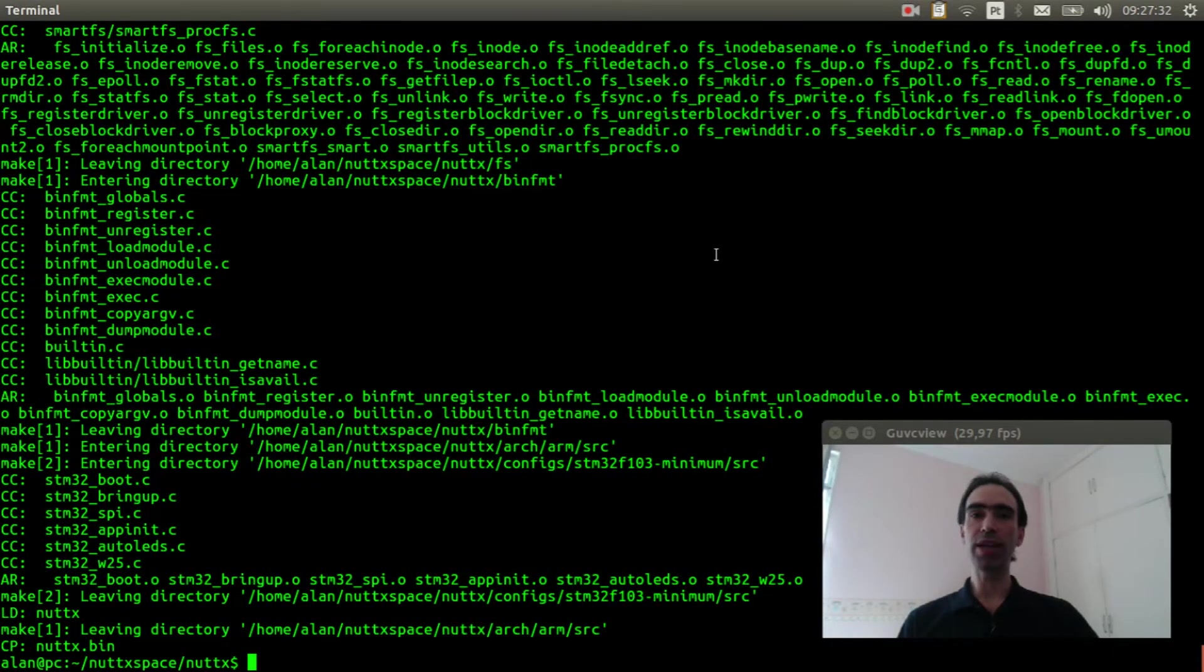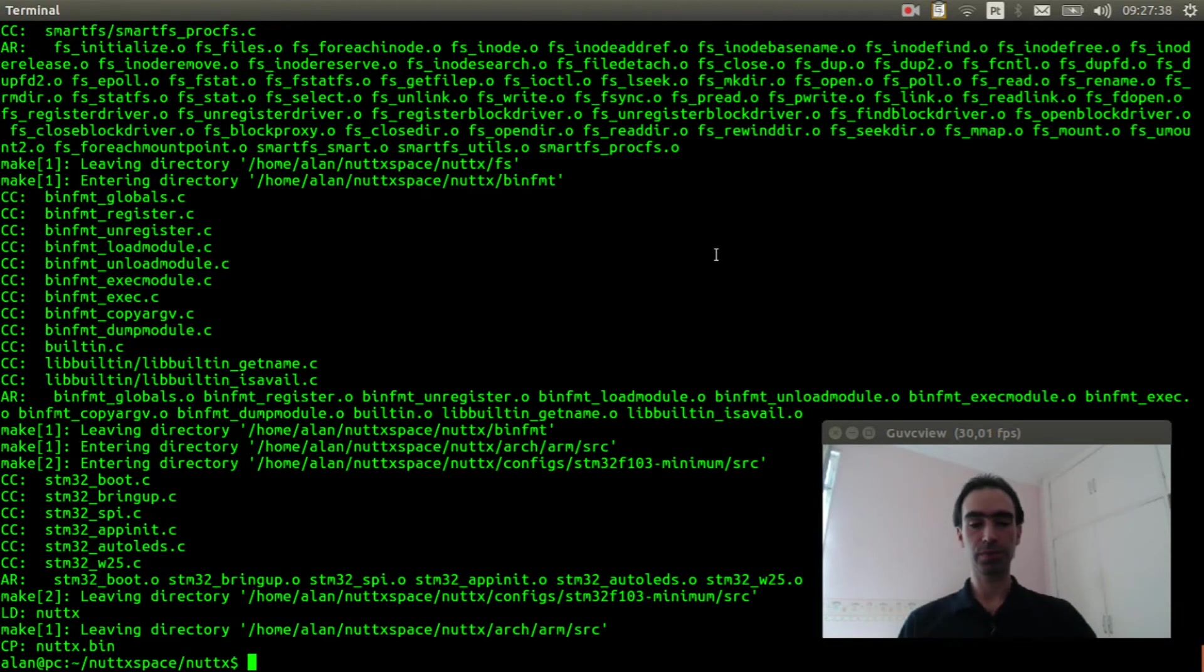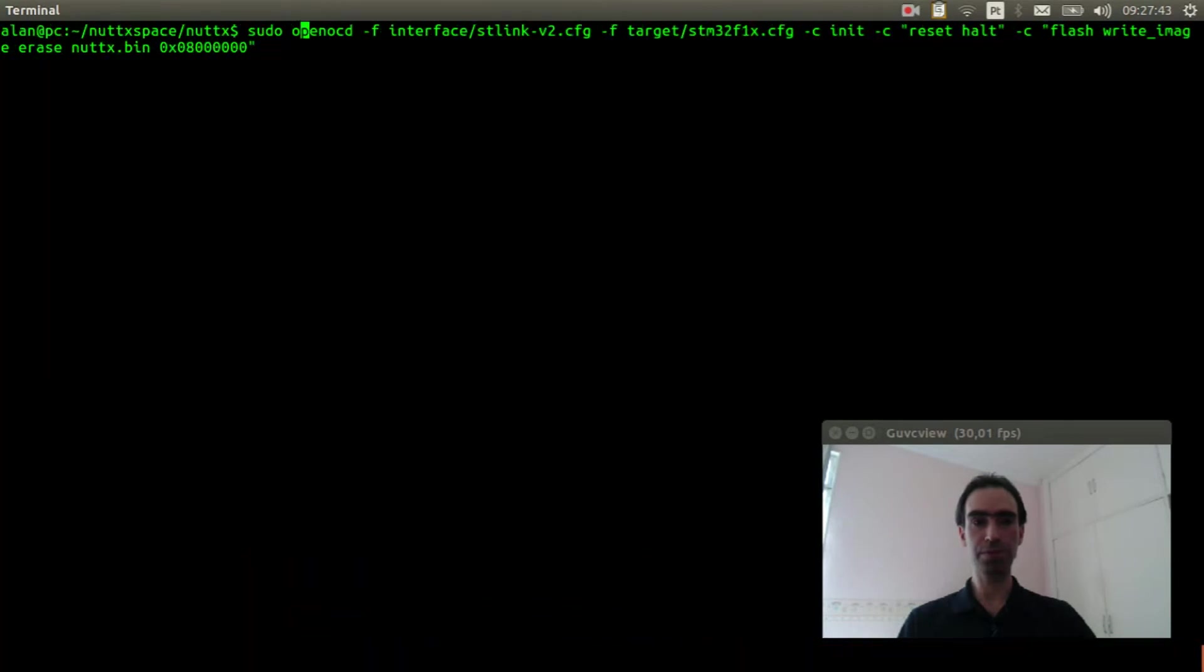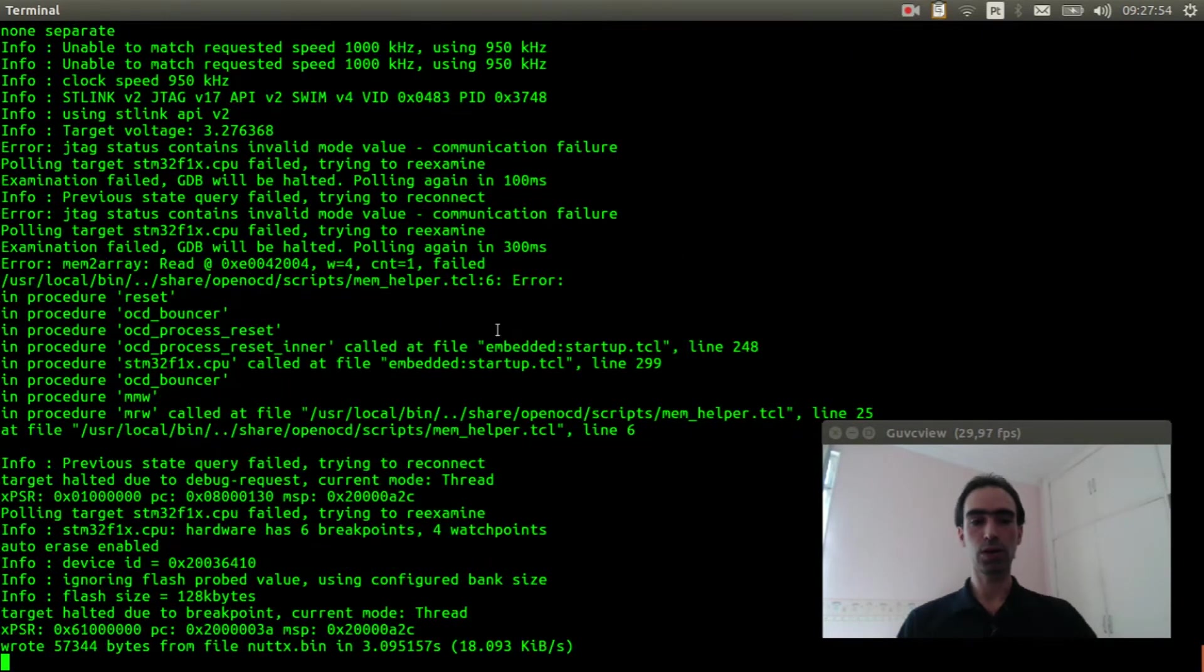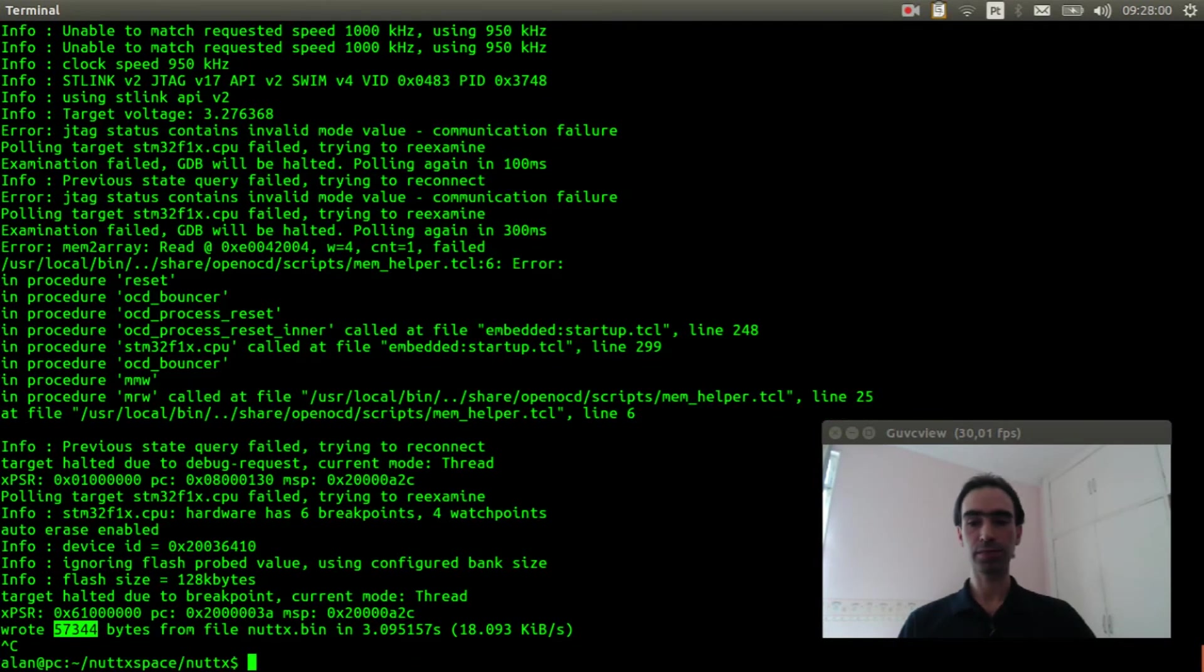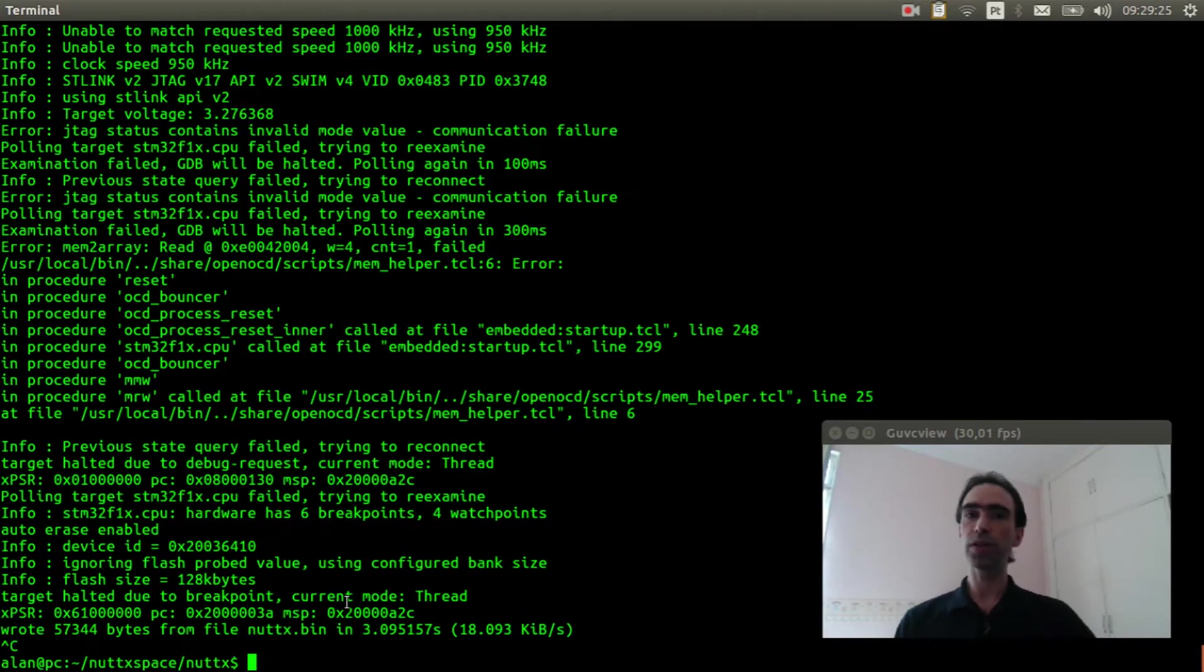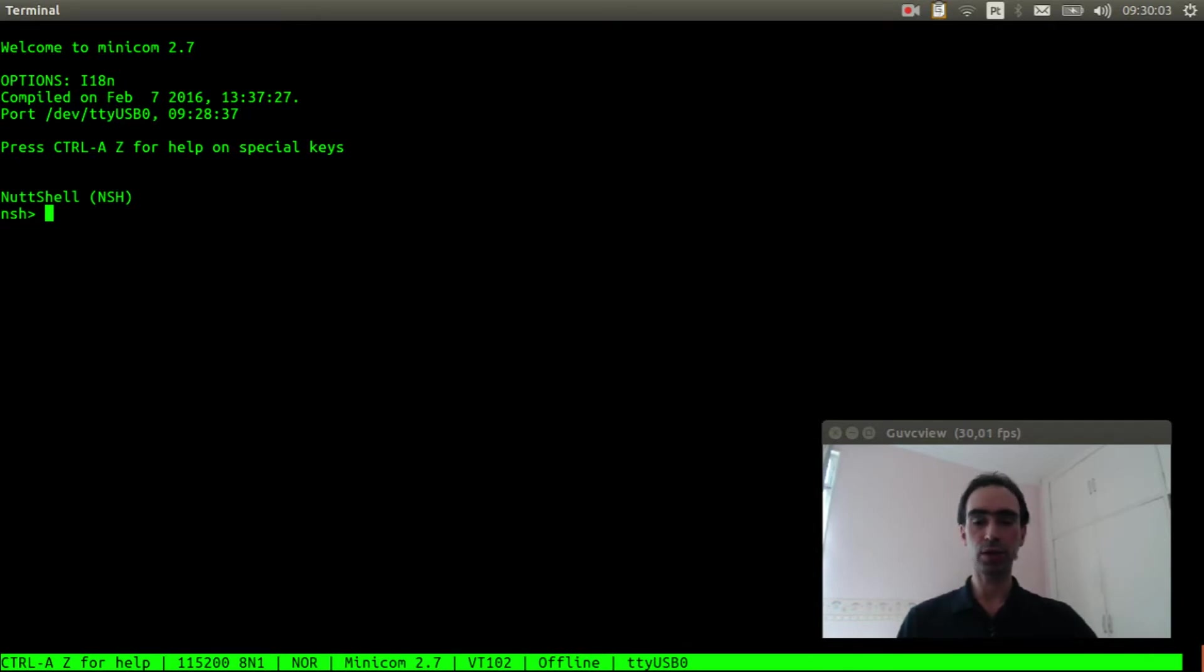We need to flash the firmware inside the board. Please watch this video explaining how to do that. Okay, the firmware was flashed. I'm using the serial console instead of the USB console because this board doesn't have memory enough to get the USB and the Smart File System working at the same time. I will execute Minicom. Reset the board and we got the Nuttx shell.